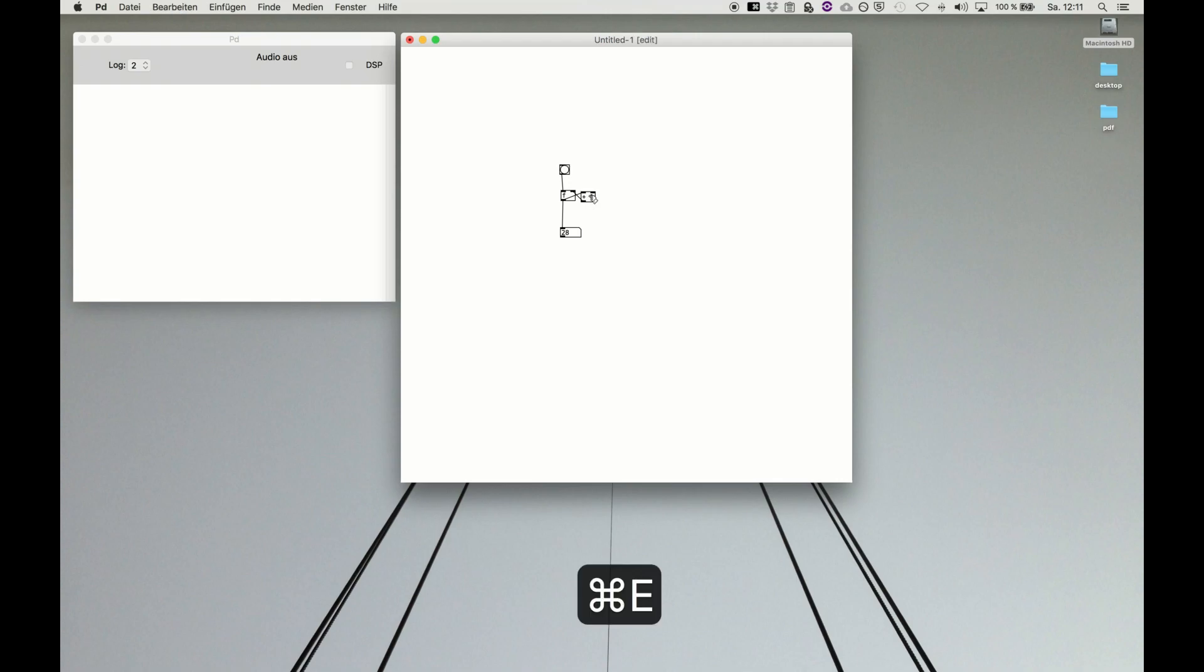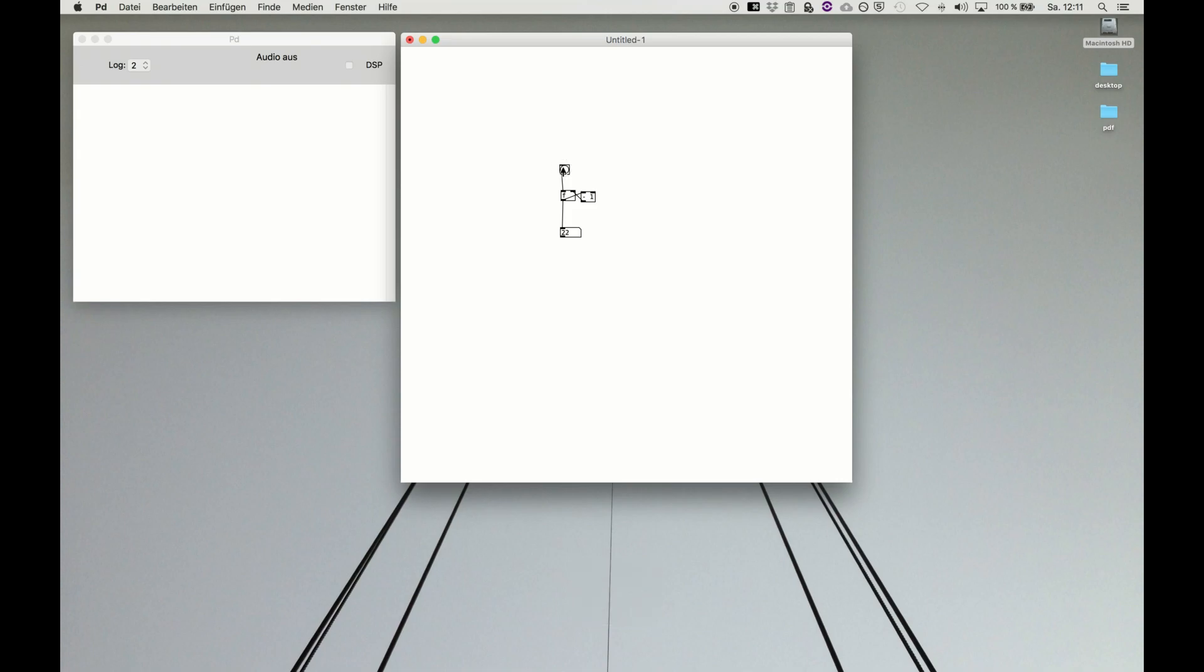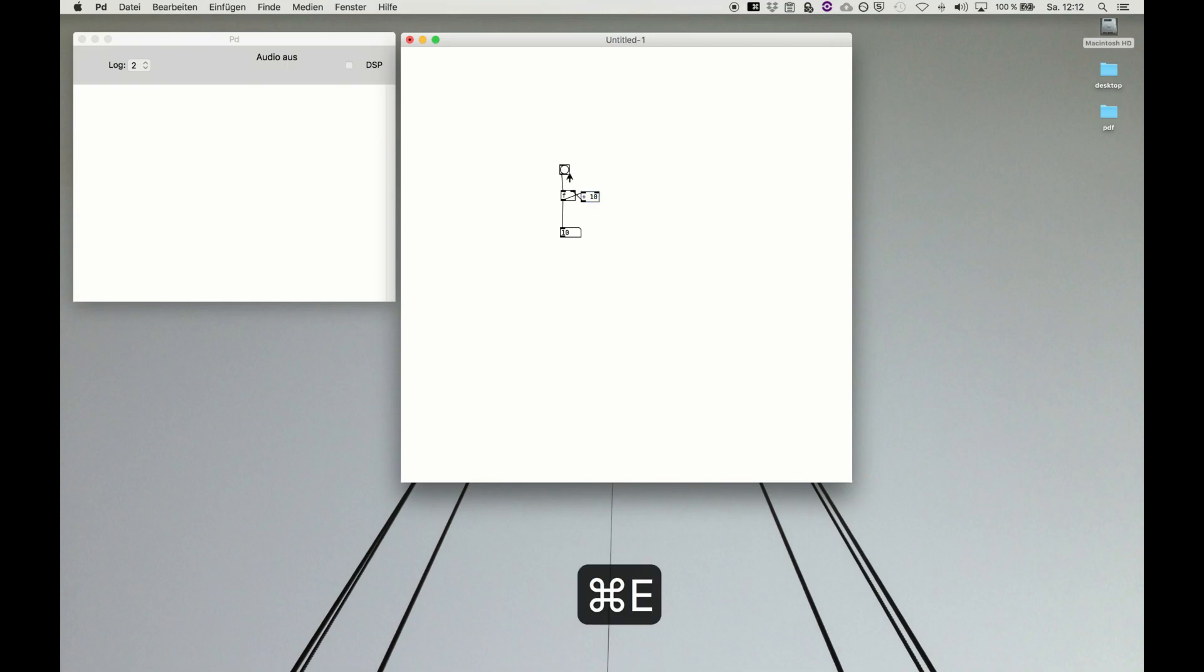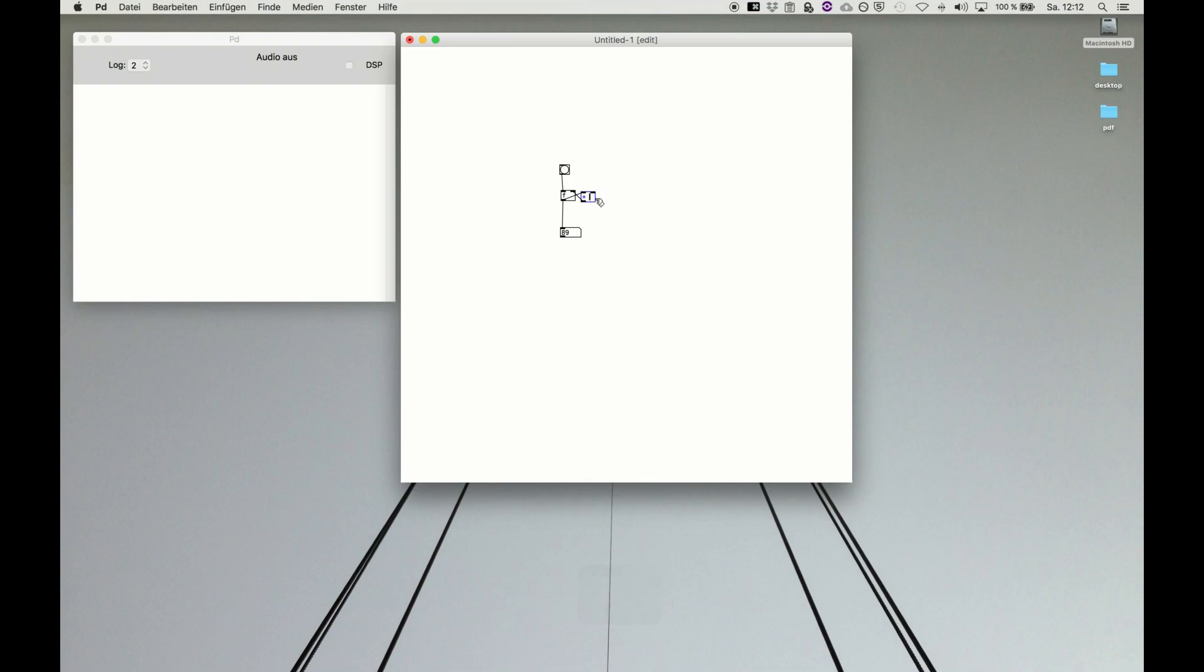If we want to count down of course we use minus one and now we have the structure for counting down by one. Of course we can count up by 10, like now we are stepping in tenths and you get the idea and so on and so forth.